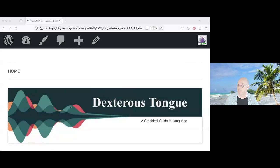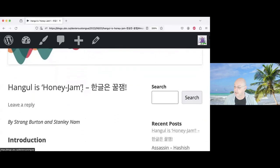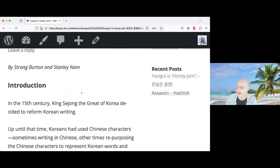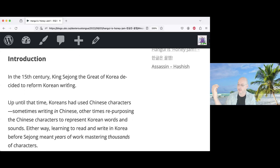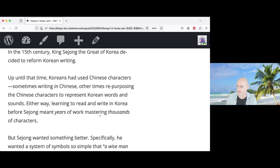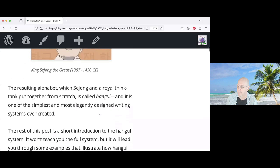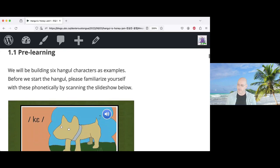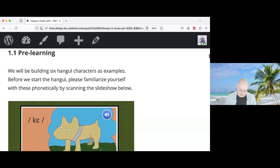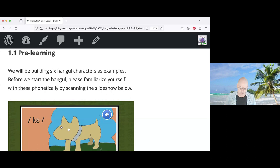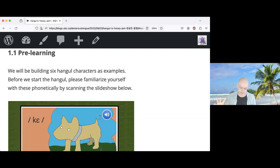Strang shows his blog post titled 'Hangul is Honey Jam,' co-written with Korean grad student Stanley Nam. It's an introduction to the Korean writing system Hangul. He describes his use of the pre-training principle: before getting into Hangul itself, students learn a series of Korean words phonetically — the word for dog, gap, the syllable in the word for Korea (Han), South Korea (Nam Han), and Hangul, as well as 'cool jam' meaning 'honey jam' or 'awesome.'